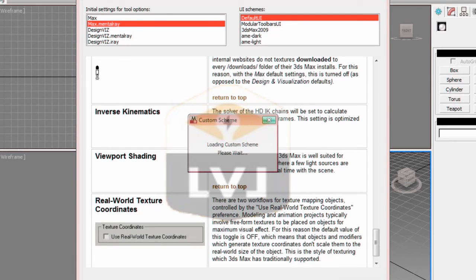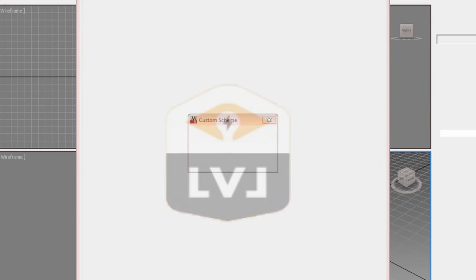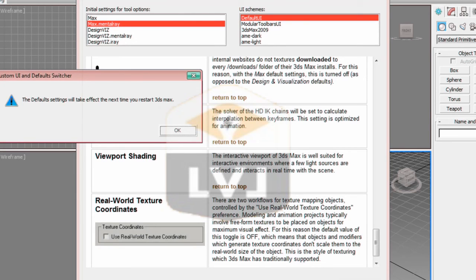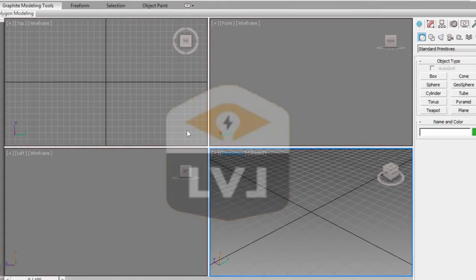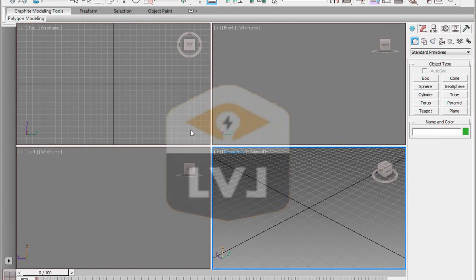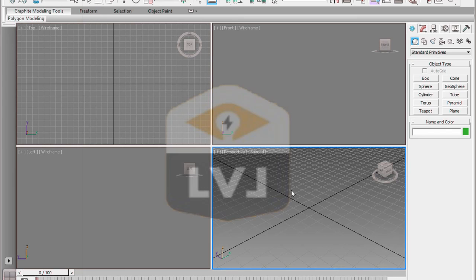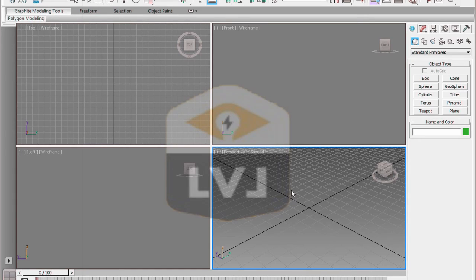Then it will present you with a dialog that lets you know that the default settings will take effect the next time you restart 3ds Max. Click OK to dismiss this dialog. And we're all done with the setup for Chapter 1. We're all now working with the same interface and the same presets, so there should be no surprises. Go ahead and close 3ds Max, reopen it, and you're ready to move on.